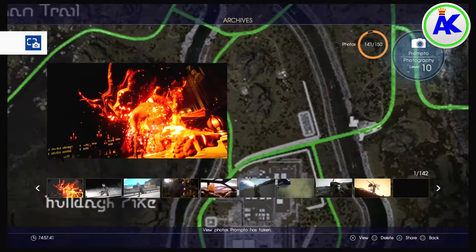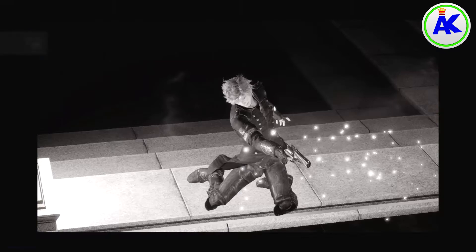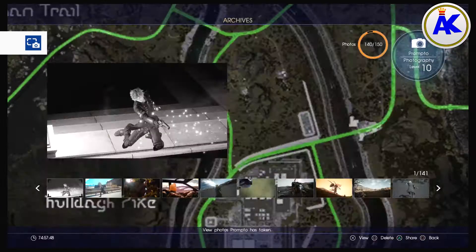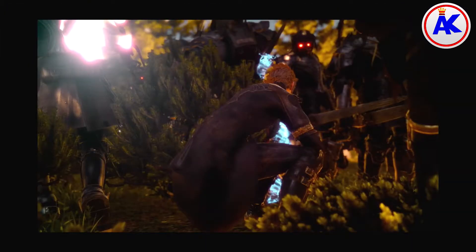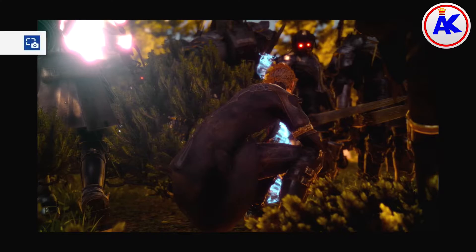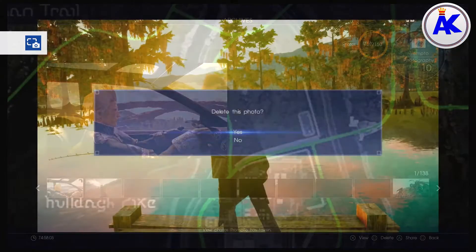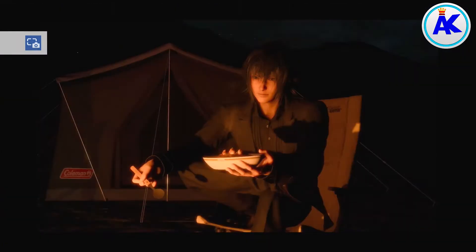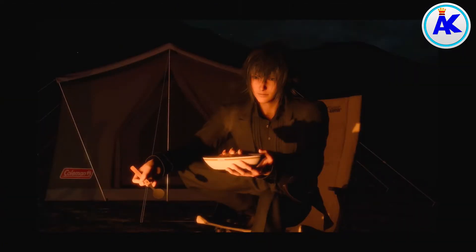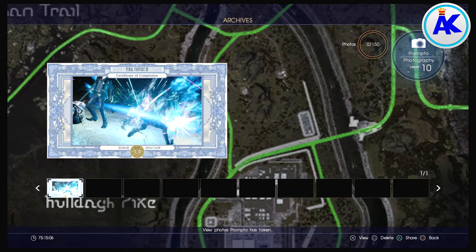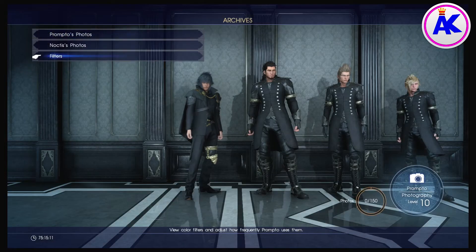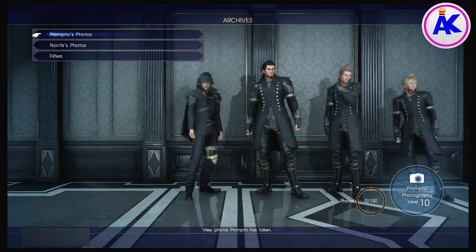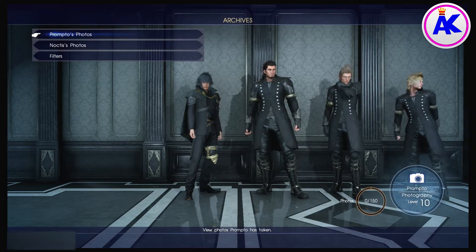Then all you have to do is go to your photos in Final Fantasy 15 and press X to select them so they're full screen. Then hold down the Share button and it will take a screenshot of them. After that you can delete them from the game.